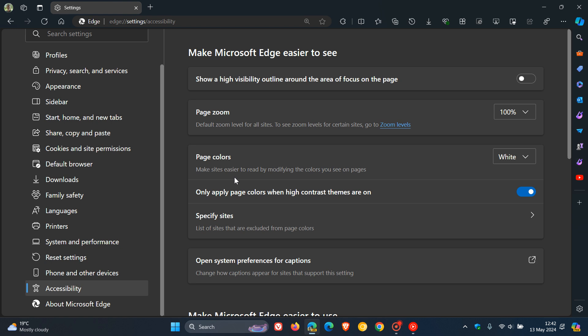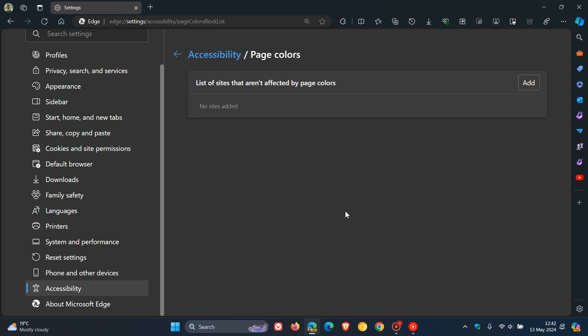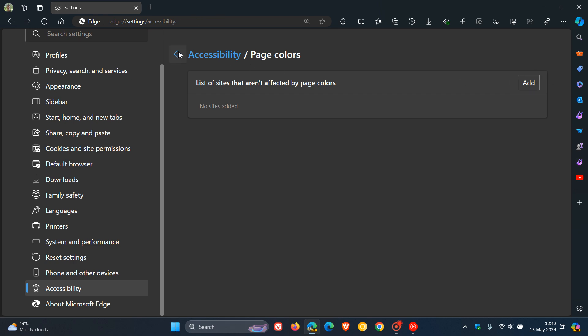Make sites easier to read by modifying the colors you see on pages. You can only apply page colors when high contrast themes are on, or you can also specify a list of sites that are excluded from page colors. If you want to exclude, you can just add those sites.